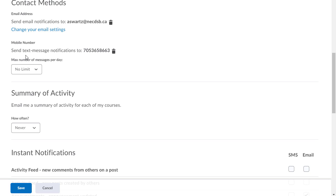You can also choose to have text messages sent to yourself as well but again from experience this doesn't always work because being way up here in Northern Ontario, D2L doesn't have partnerships with all the providers that we have in Northern Ontario. We're on a bit of a different phone system up here so text message notifications don't always work.